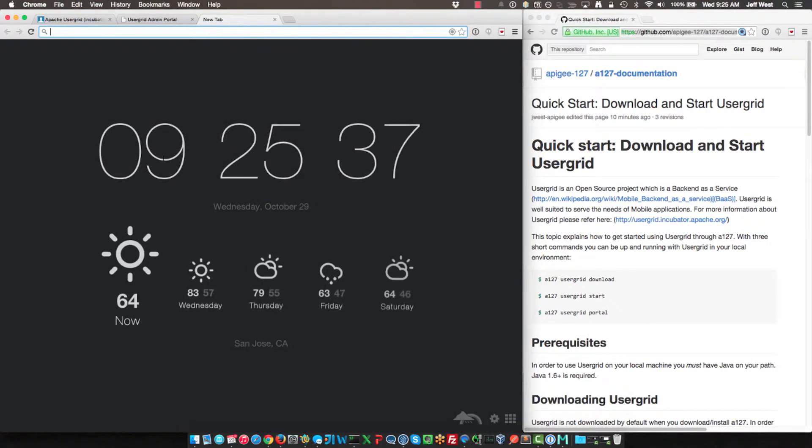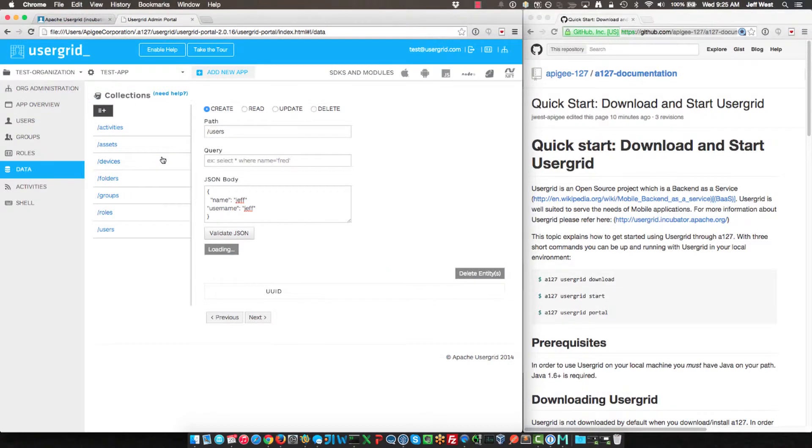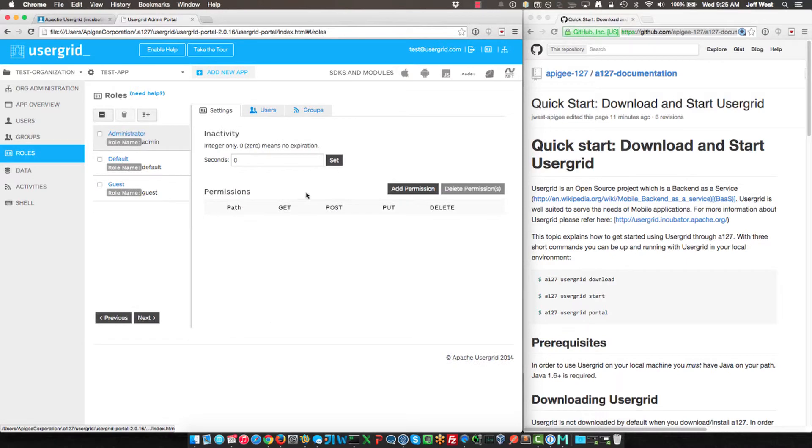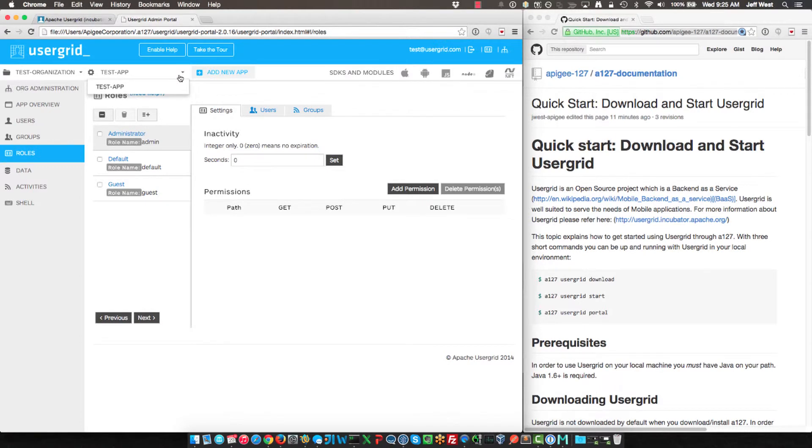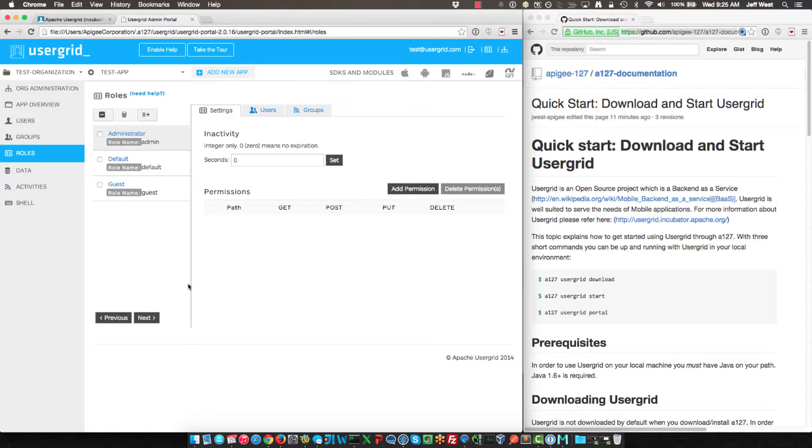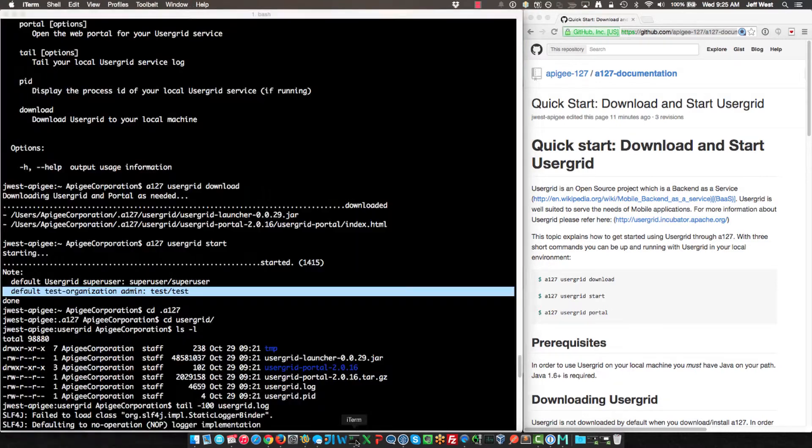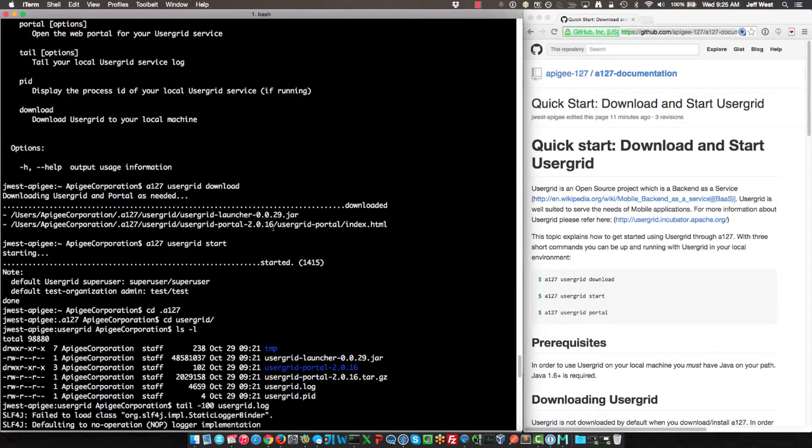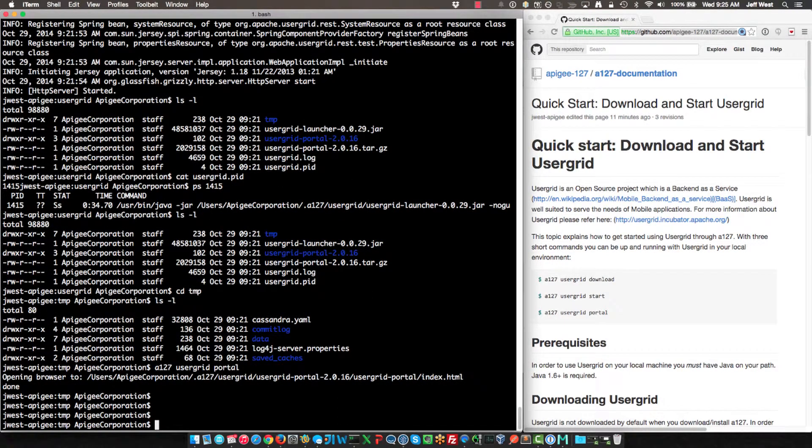So this is the same API of Usergrid that you would have in the cloud if you're using Apigee service. You can of course run this with your own infrastructure if you so choose. You can also create as many apps as you want and create as many orgs as you want as well.